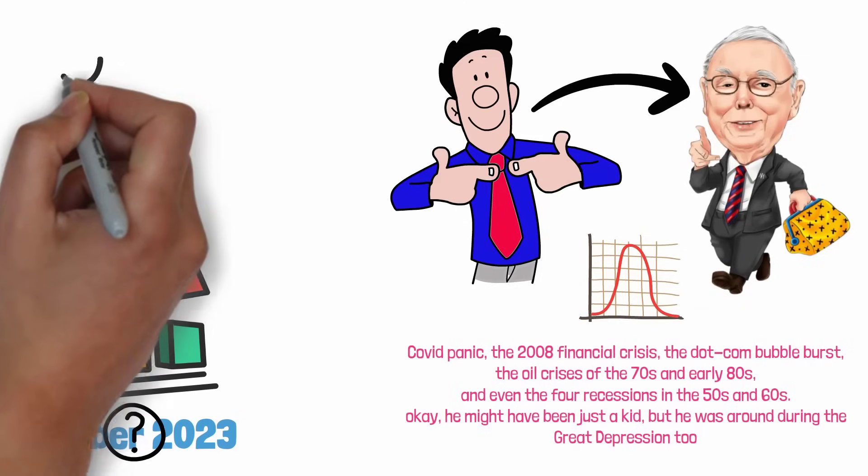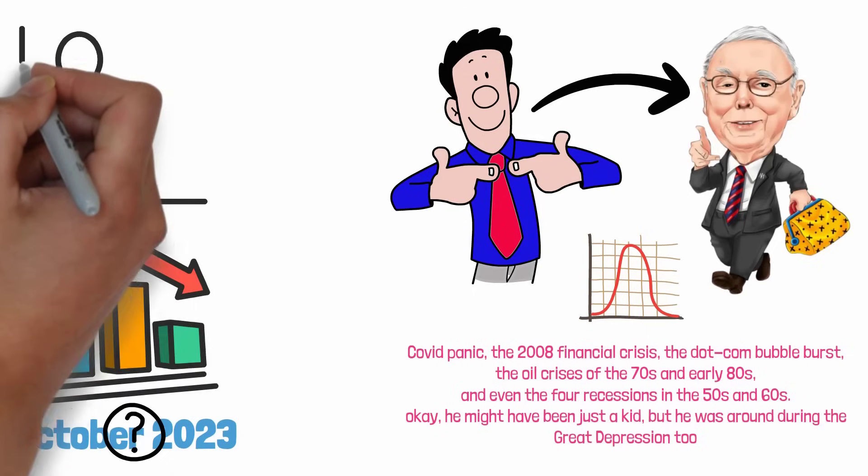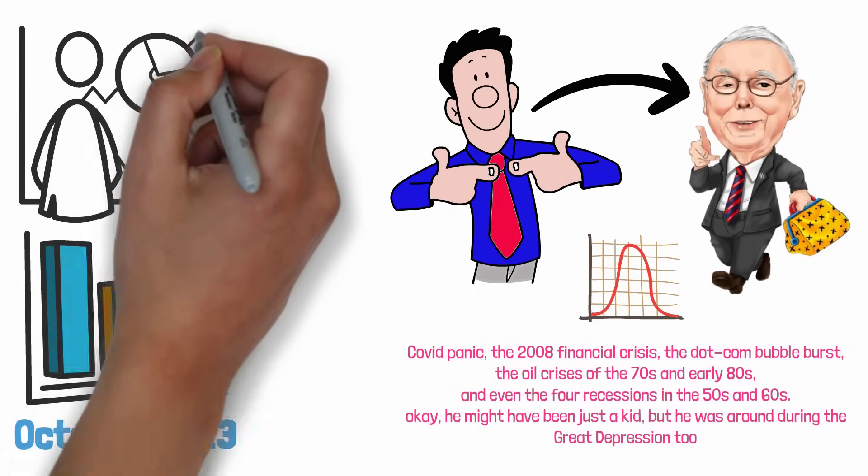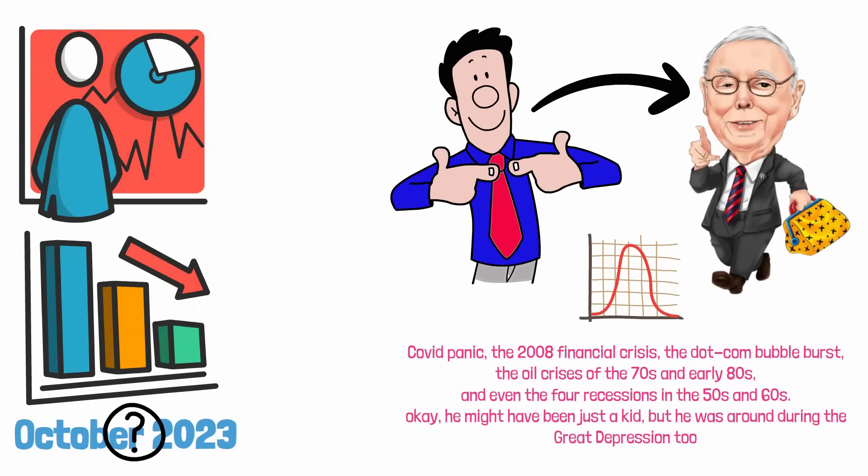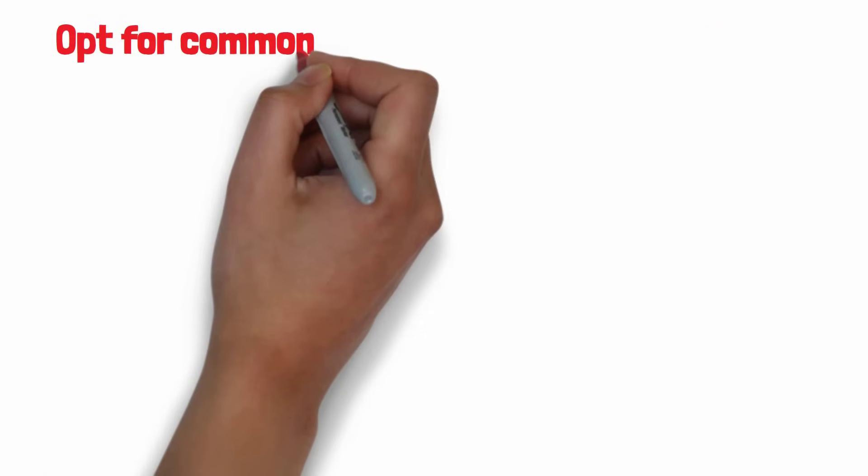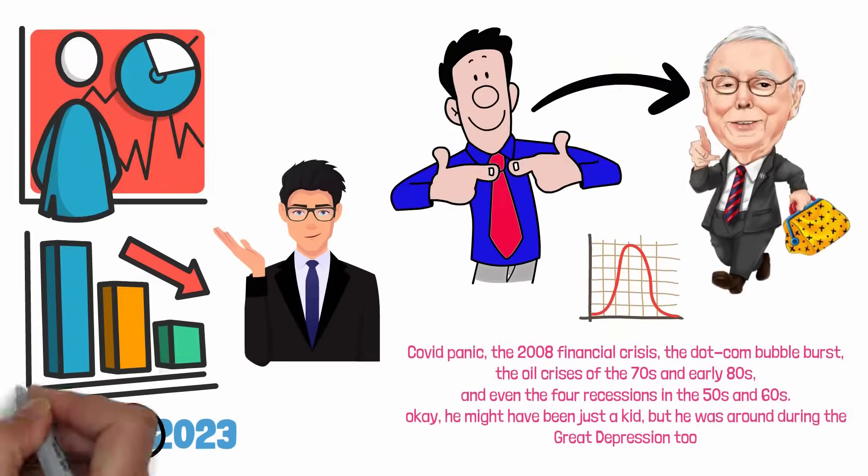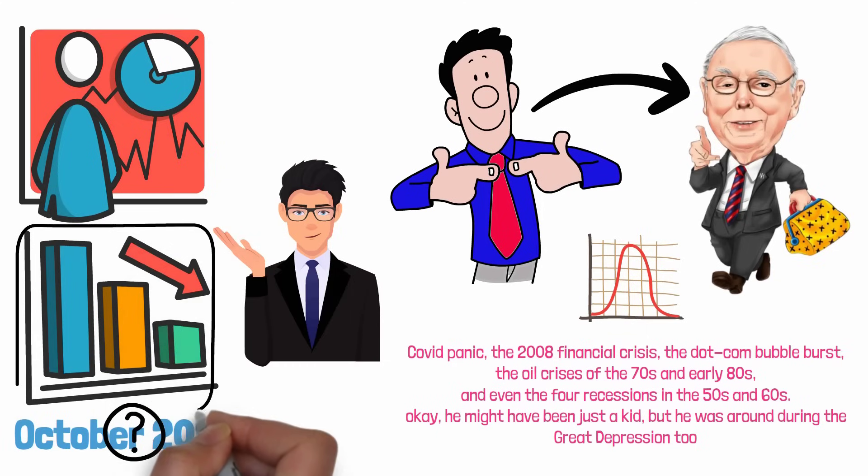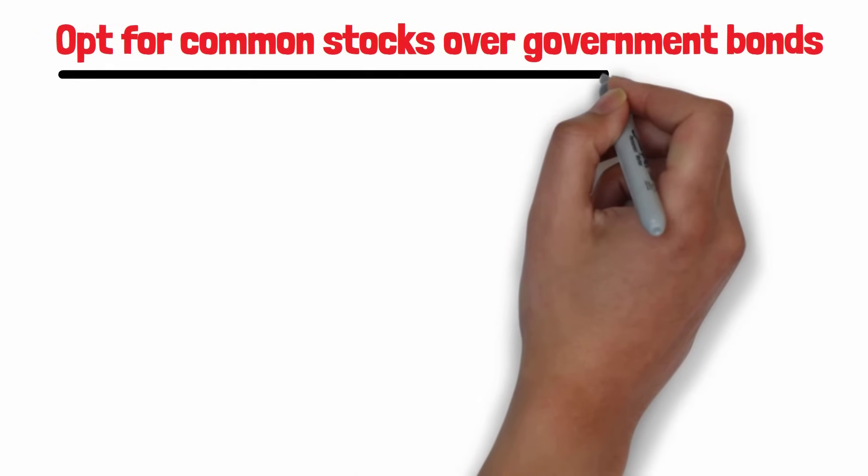Opt for common stocks over government bonds. If you buy a 30-year bond today with a 2% yield, you're paying 50 times earnings for an investment where the earnings can't go up for 30 years. If somebody said I want to sell you a stock that's 50 times earnings and the earnings can't go up for 30 years, you'd say that doesn't sound very good. Stocks are way better than 30-year bonds.